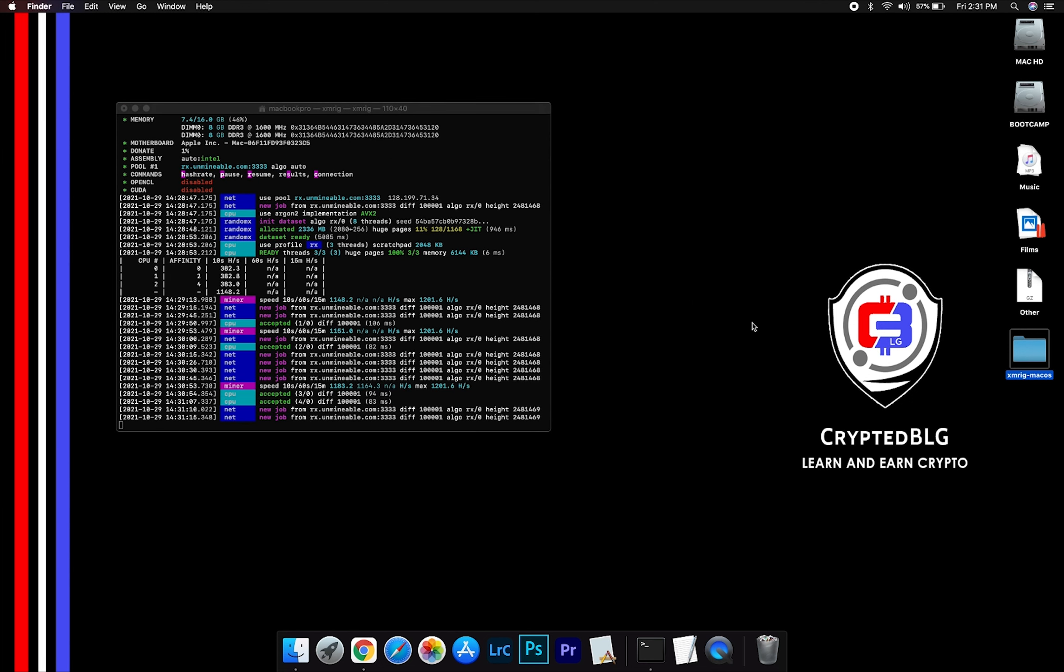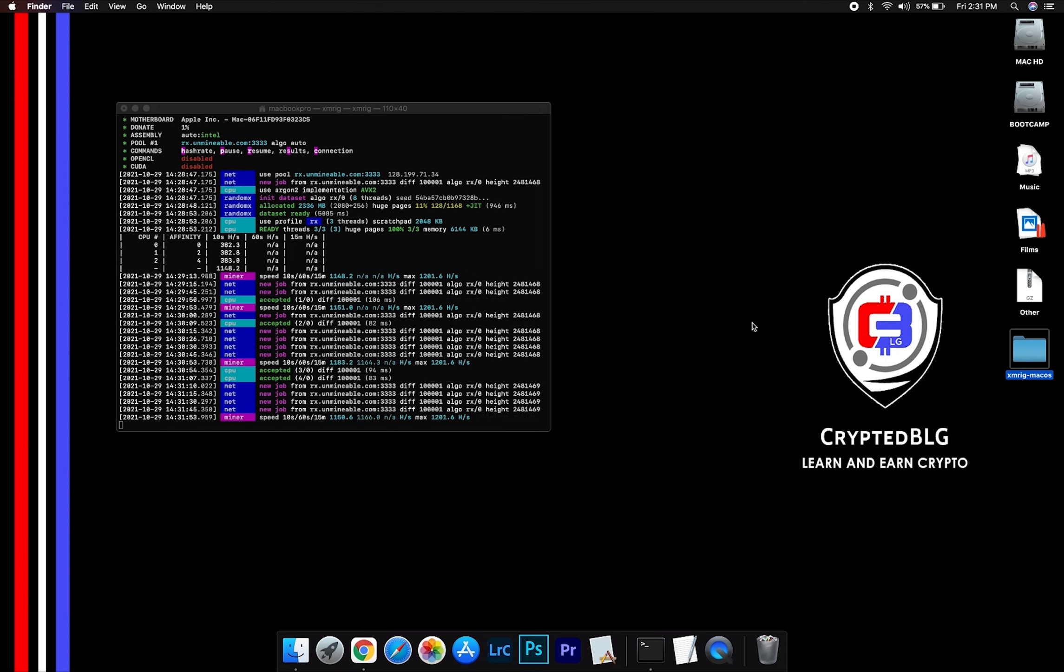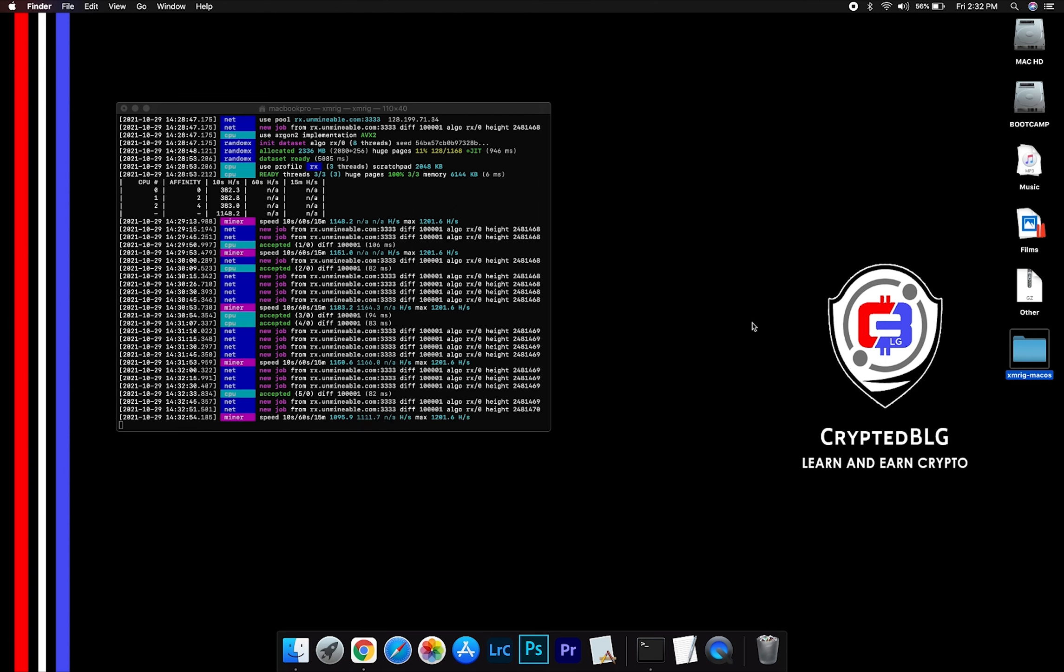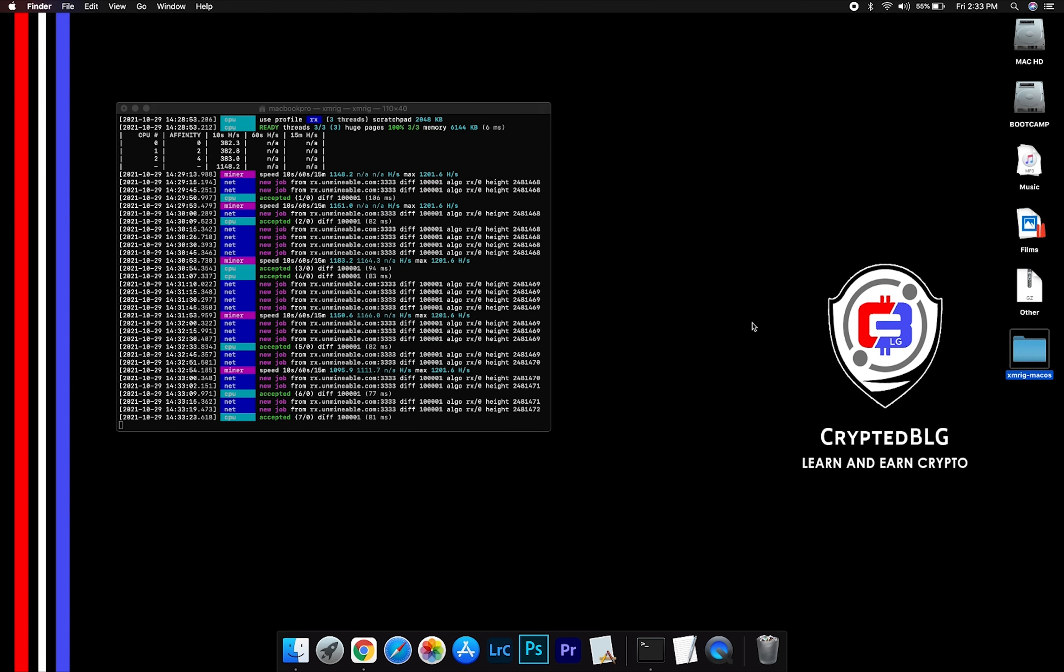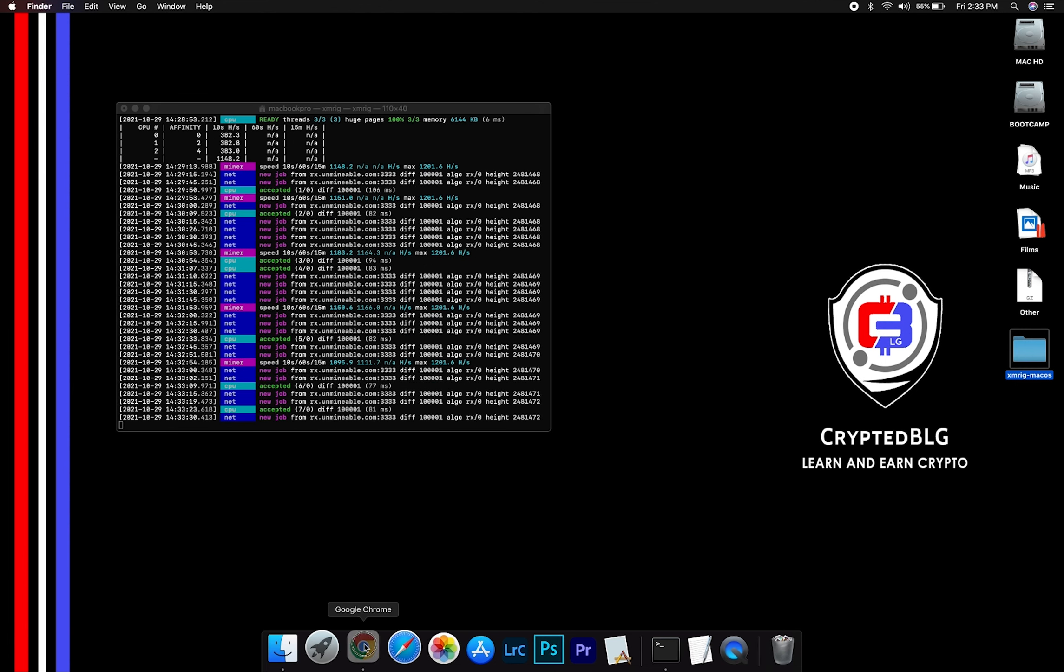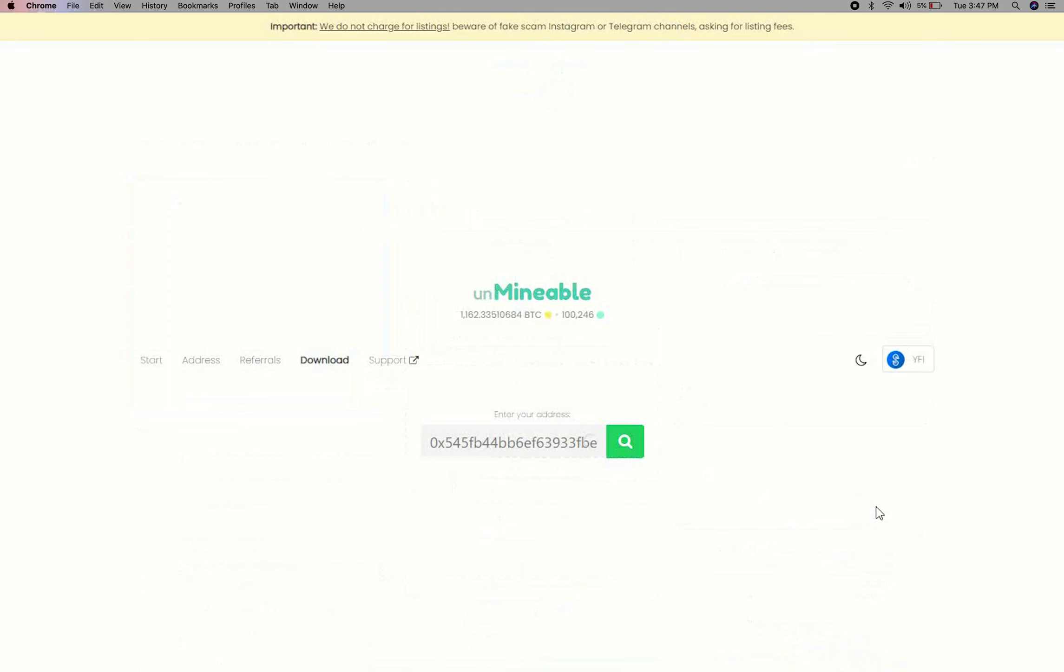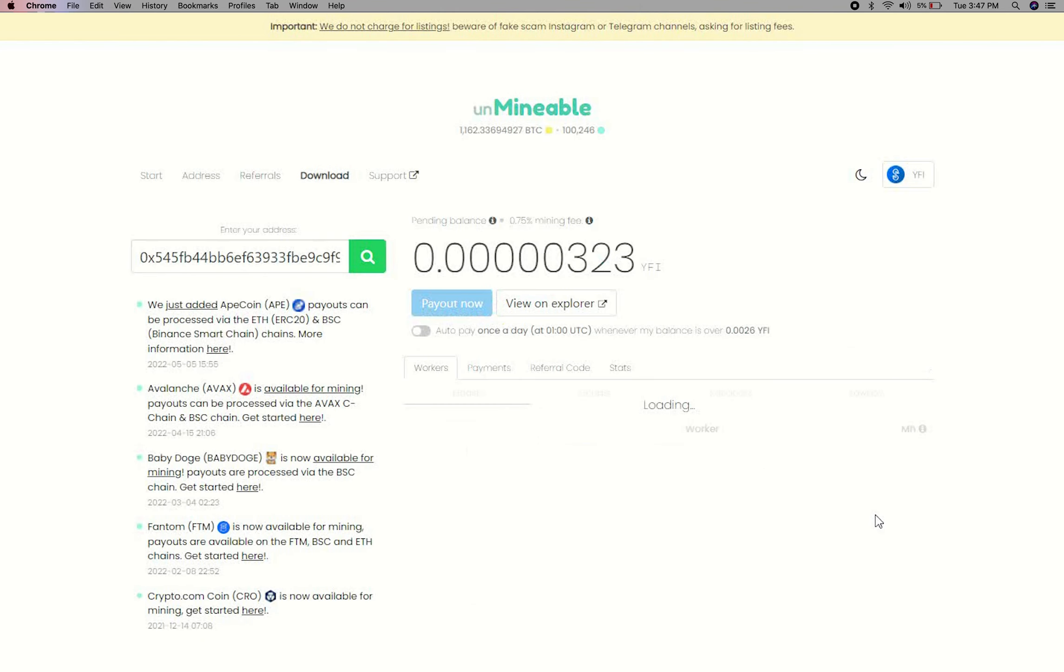After running the miner for few minutes, open the web dashboard to check your mining stats. To get your mining stats, go to this page, link in the description. Copy and paste your yournfinance wallet address here.